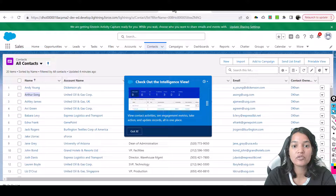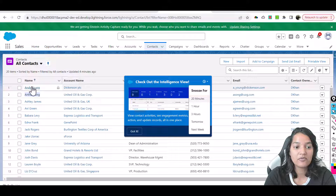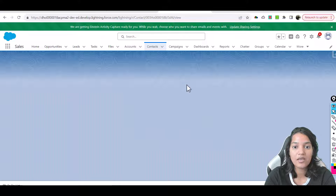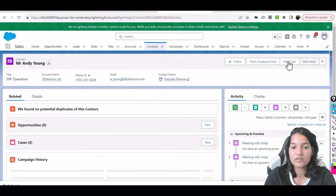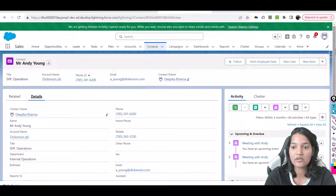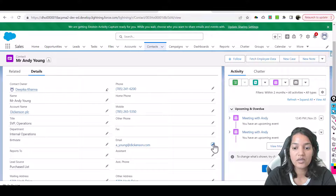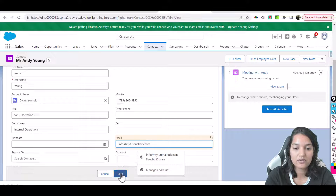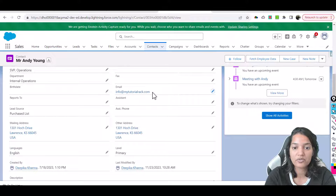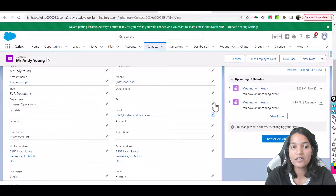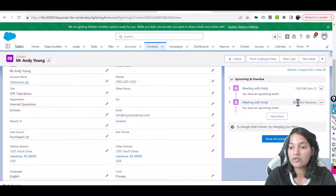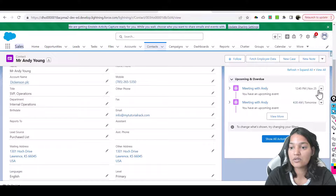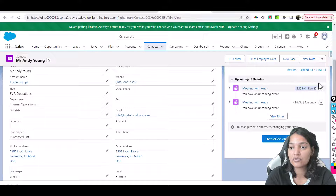Let's go over to all contacts and go to Andy Young. Let's change the email address here to info@mytutorialrack.com. So Andy's email is now info@mytutorialrack.com. Under Andy you can see two meetings have been set up and those two meetings are reflecting here — one at 12:45 and the other at 4:30 a.m. tomorrow, and the other one on November 25th. So these meeting invites are there.